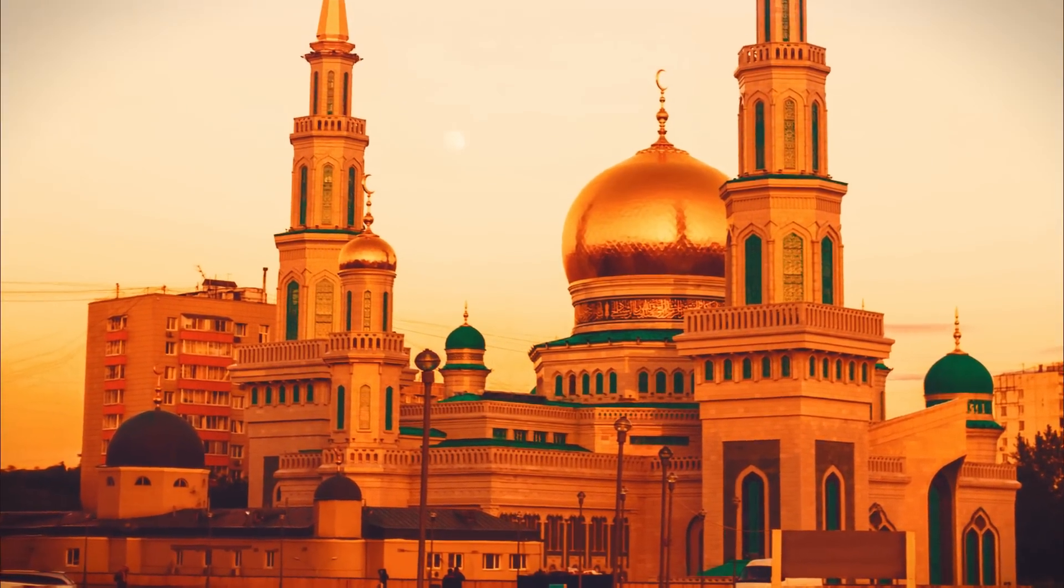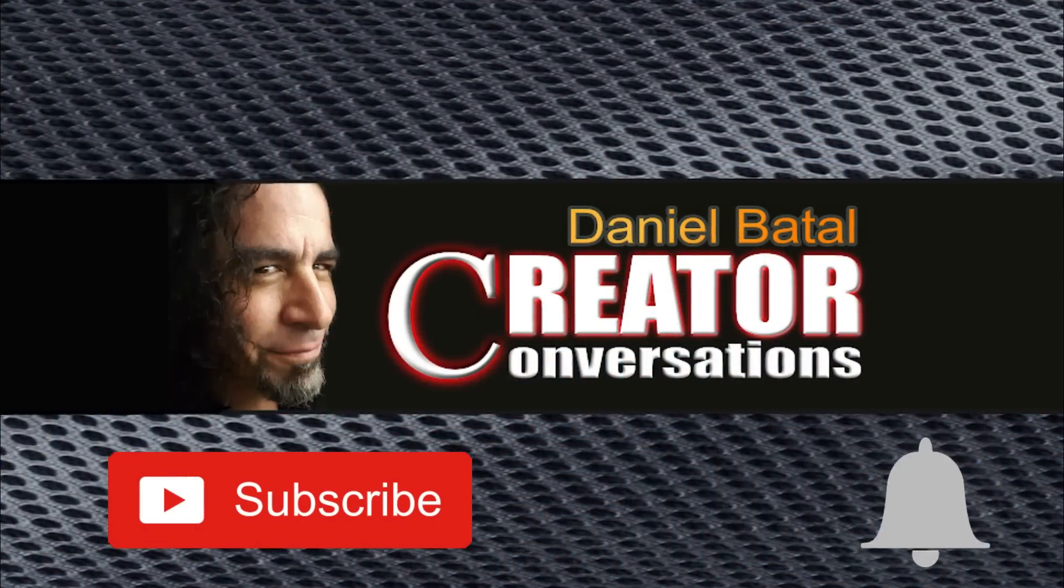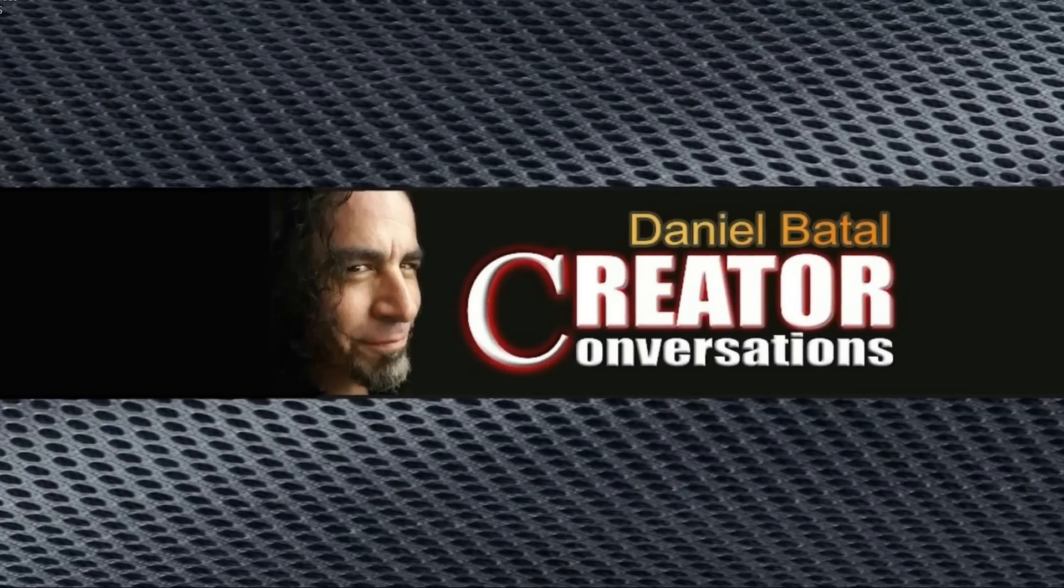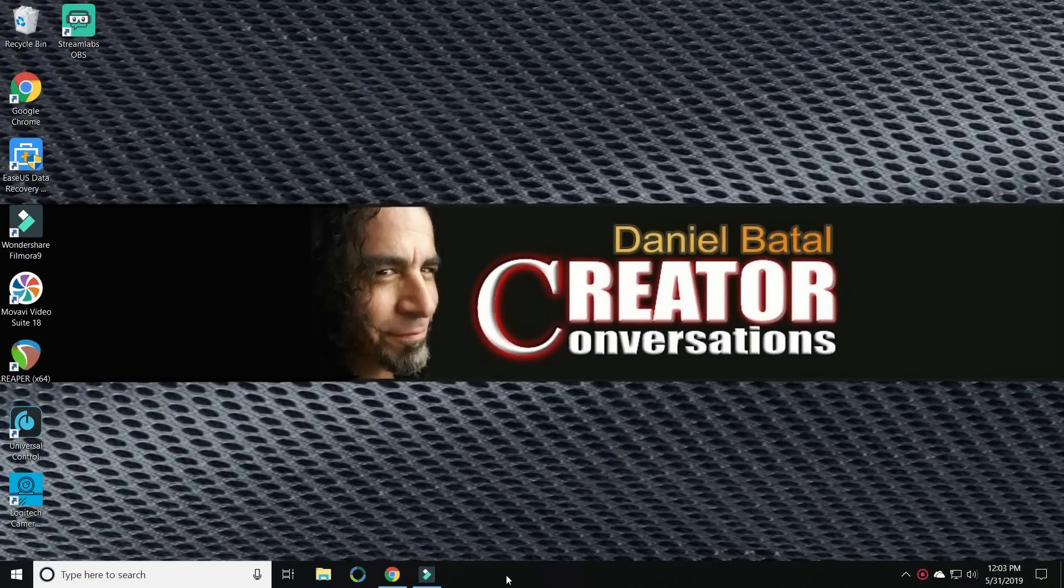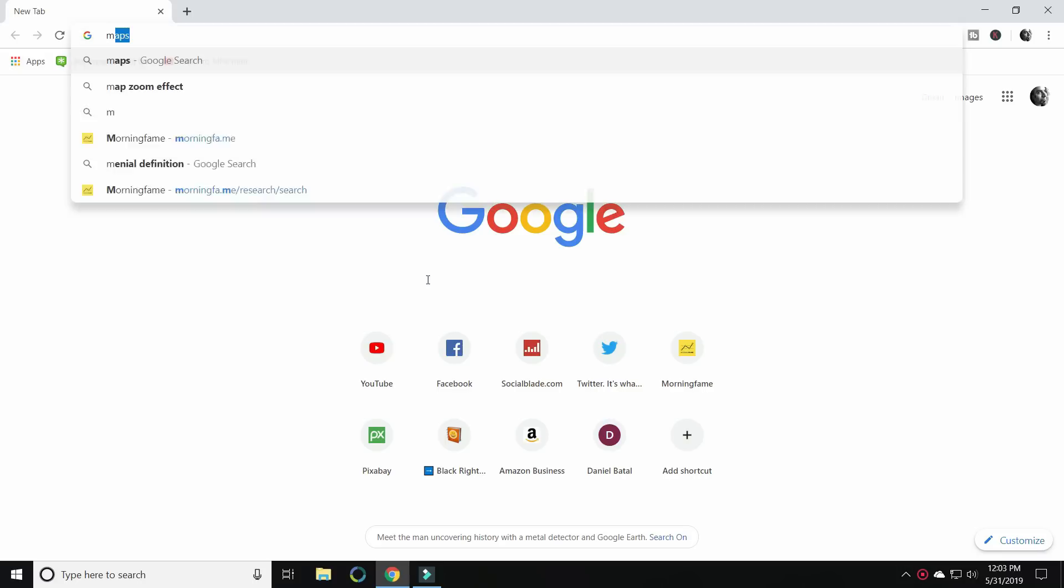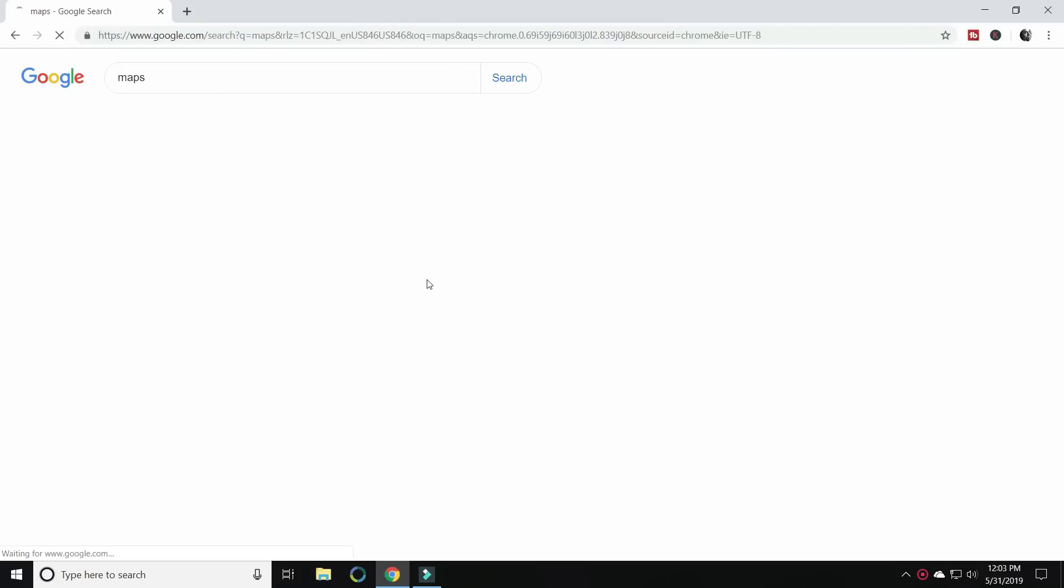Hit the subscribe button and click the notification bell to be part of the conversation. The first thing you want to do is we need to find a map. If you go into Google and you just type in maps.